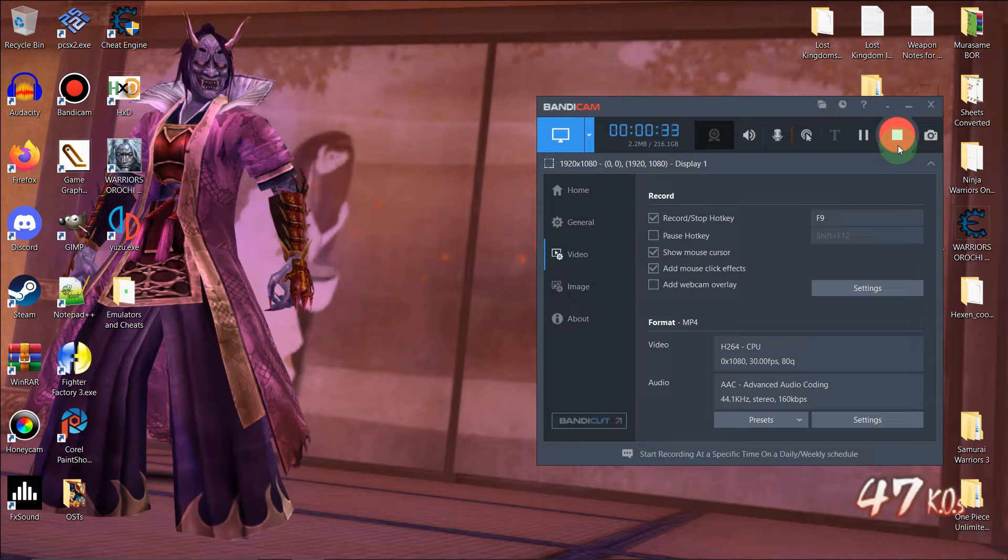So there's two things you're going to need. For one, you're going to need an HXD editor, and you're also going to need an ISO.